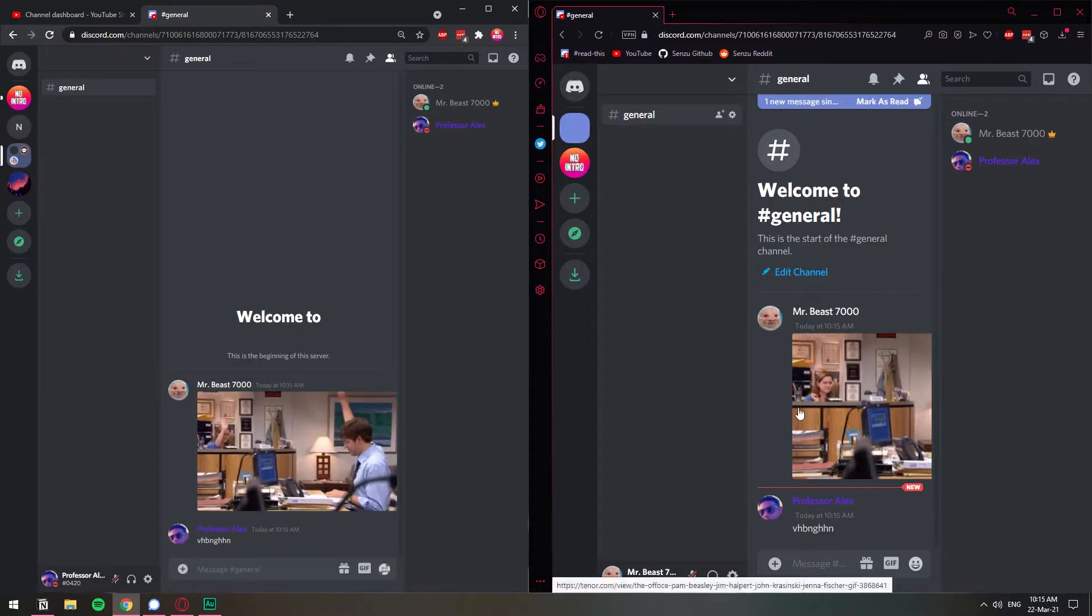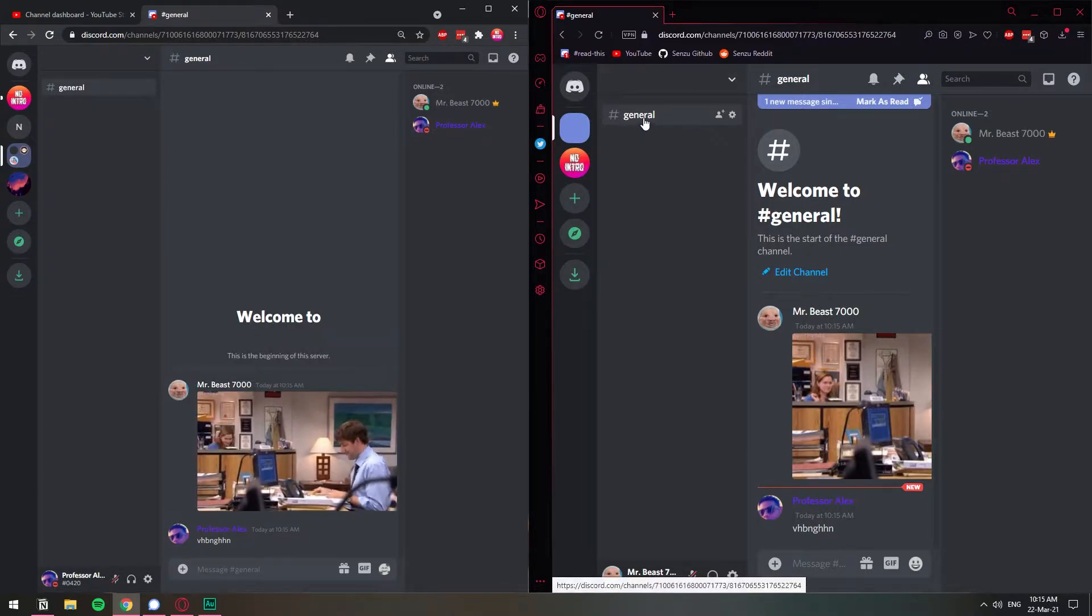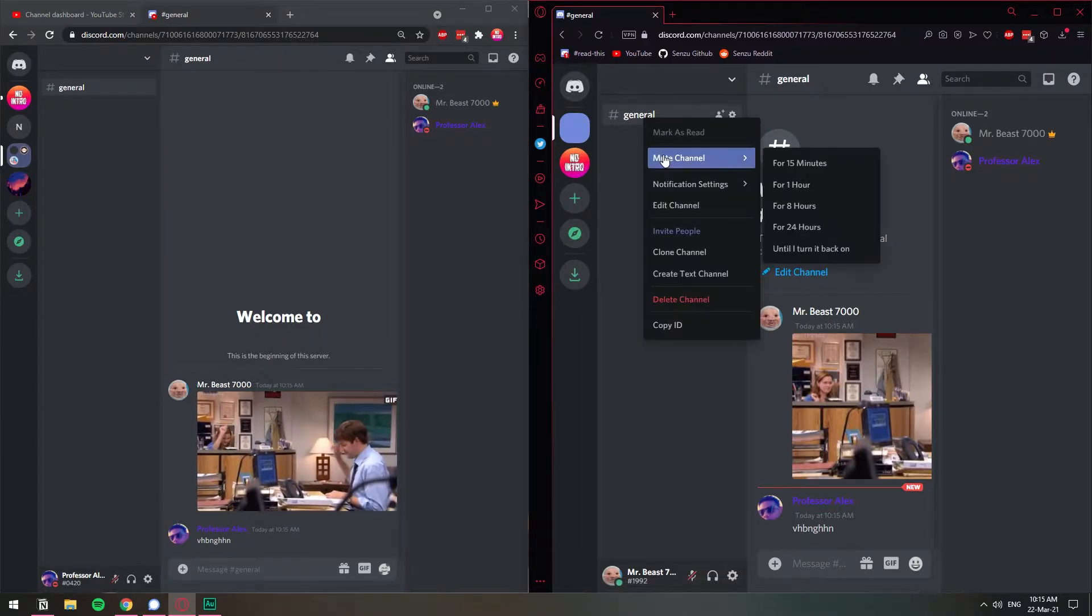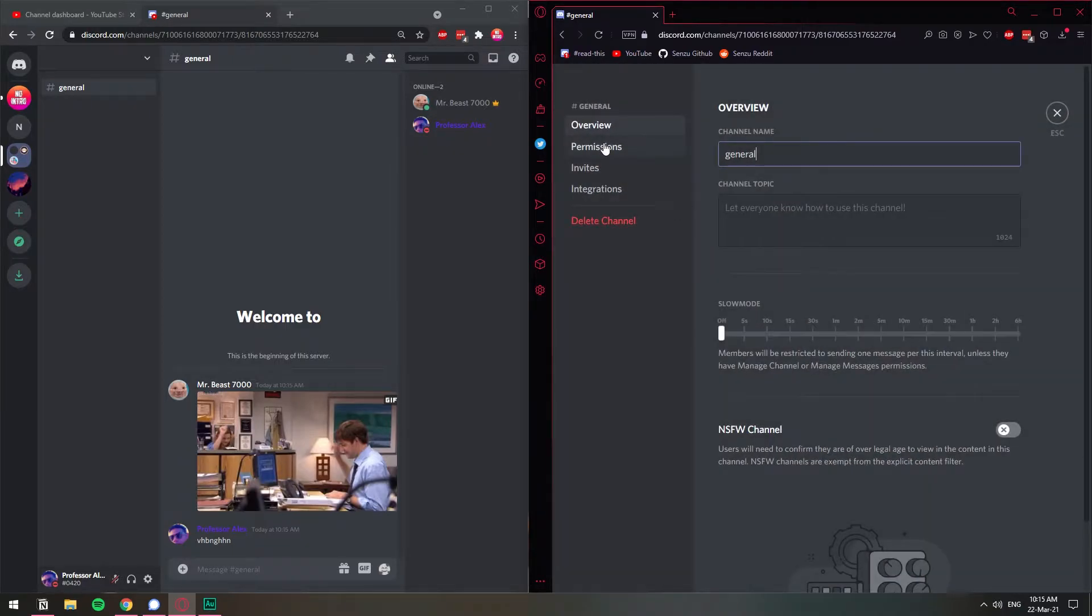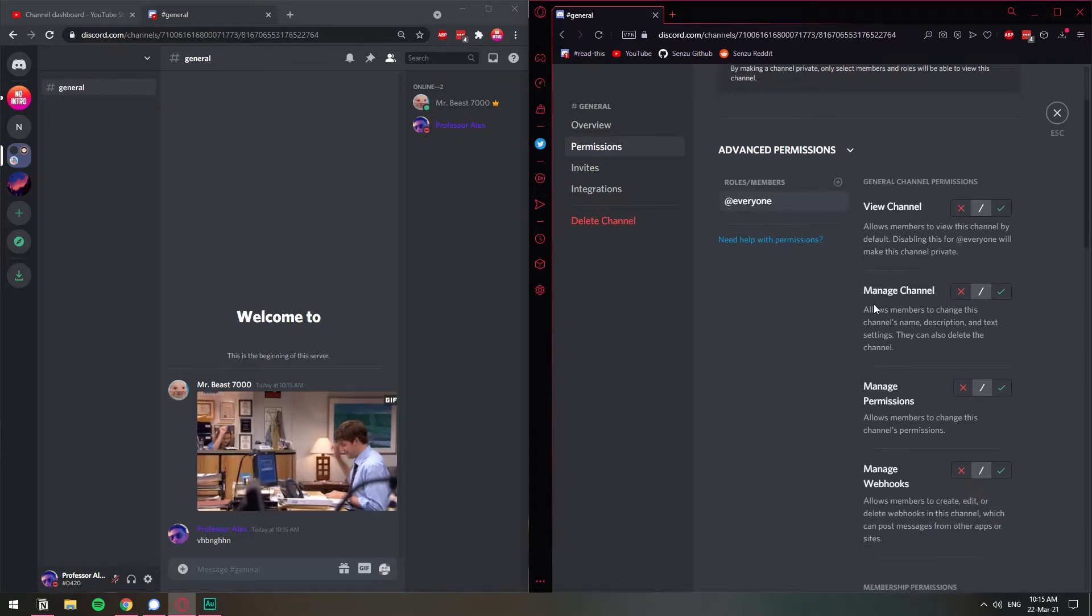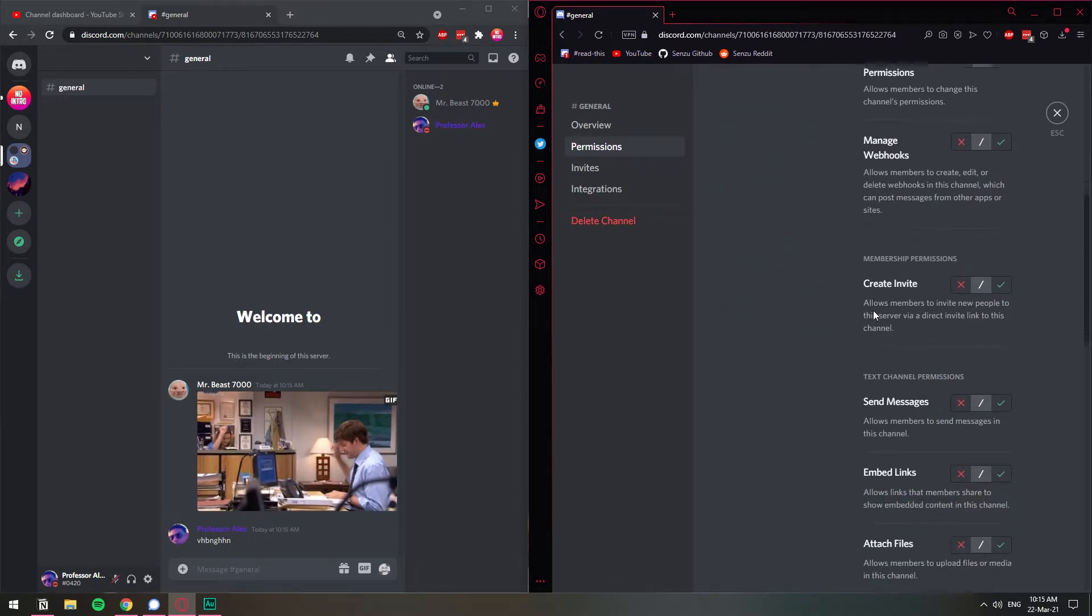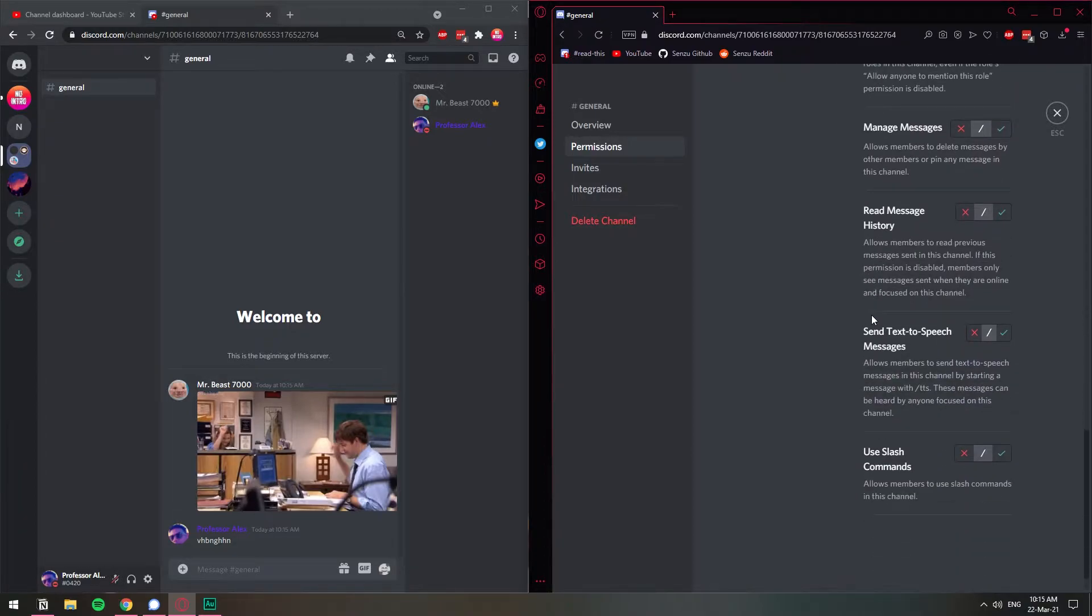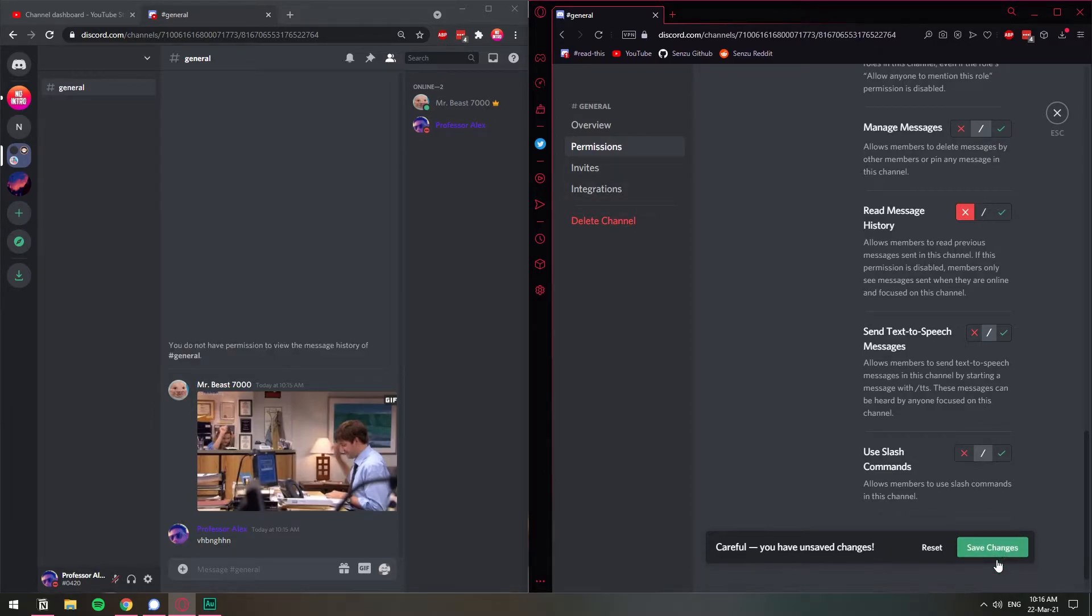So now let's go ahead and block this user from reading the message history. If you want to do that, you need to go on the actual channel and then right click on it. On mobile, it's going to be the same. Just go to channel settings or something like that. So let's go to edit channel and I'm going to go to permissions. Now on the everyone role, what we're going to do, we're going to scroll down until we see read message history. There you go. Read message history. Allow members to read previous messages sent in this channel. So I'm going to click here on deny for the everyone role. And now I'm going to save the changes.